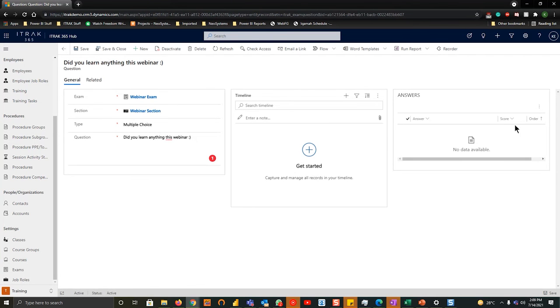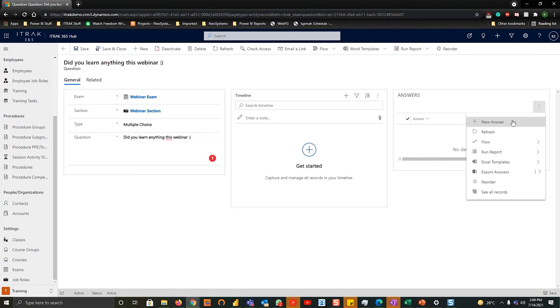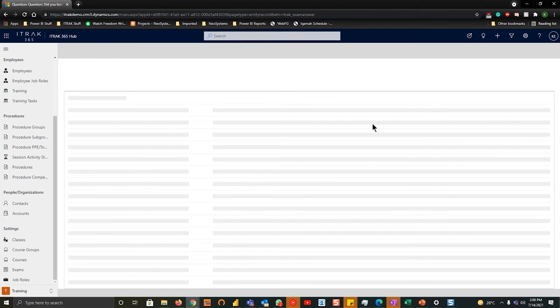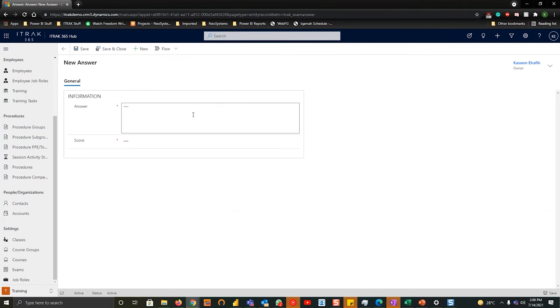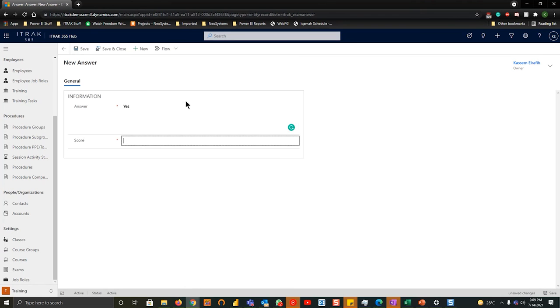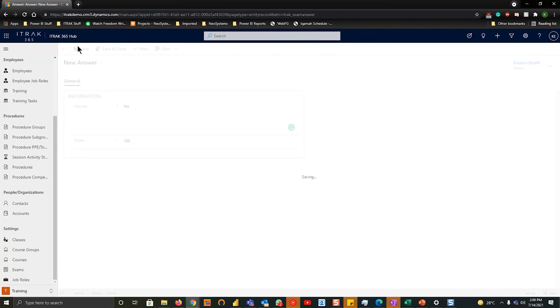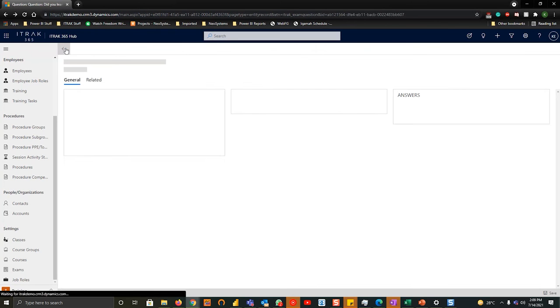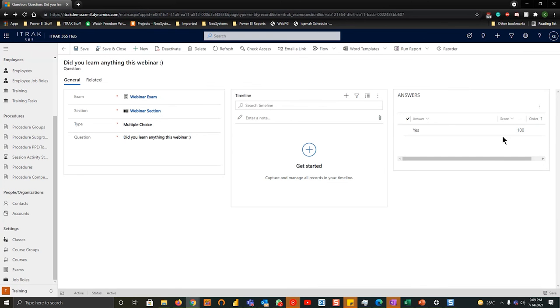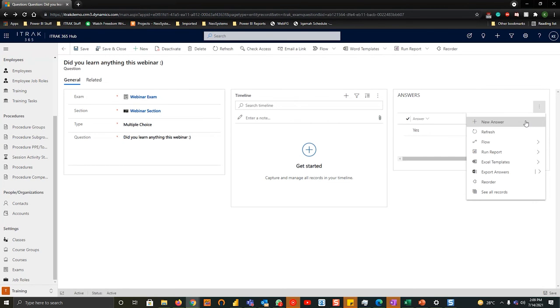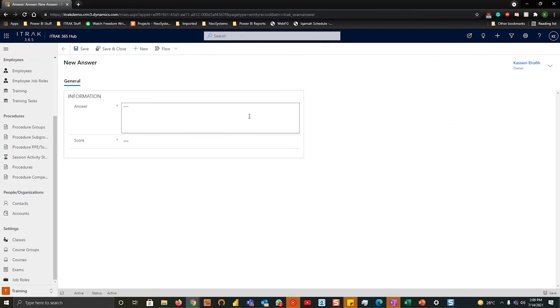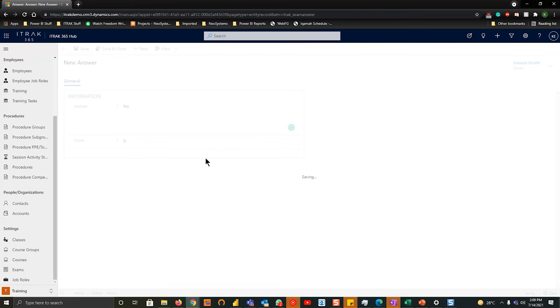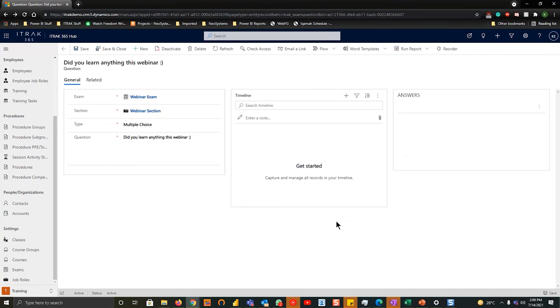And then on the right hand side, the final step of this is we're going to add answers. So we're going to hit the three dots, hit new answer. We're going to label one as yes, with a score of 100. And it's very important that the score will pass the passing score. We'll hit save. Go back. You see it's linked. And then we'll hit new answer. No, with a score of zero. And save and close there.